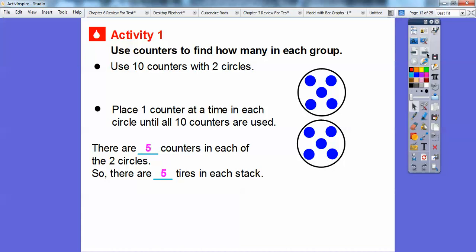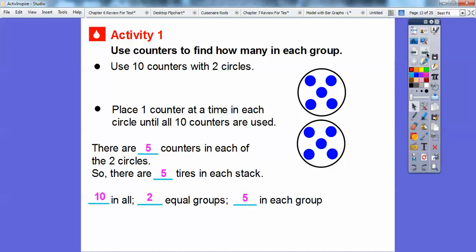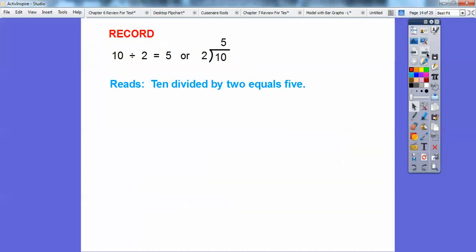There are five counters in each of the two circles, so there are five tires in each stack, because there are two equal stacks. There are 10 counters in all — 10 tires in all — with two equal groups, two equal stacks of tires. So there would be five tires in each stack. Both of these read 10 divided by 2 equals 5.